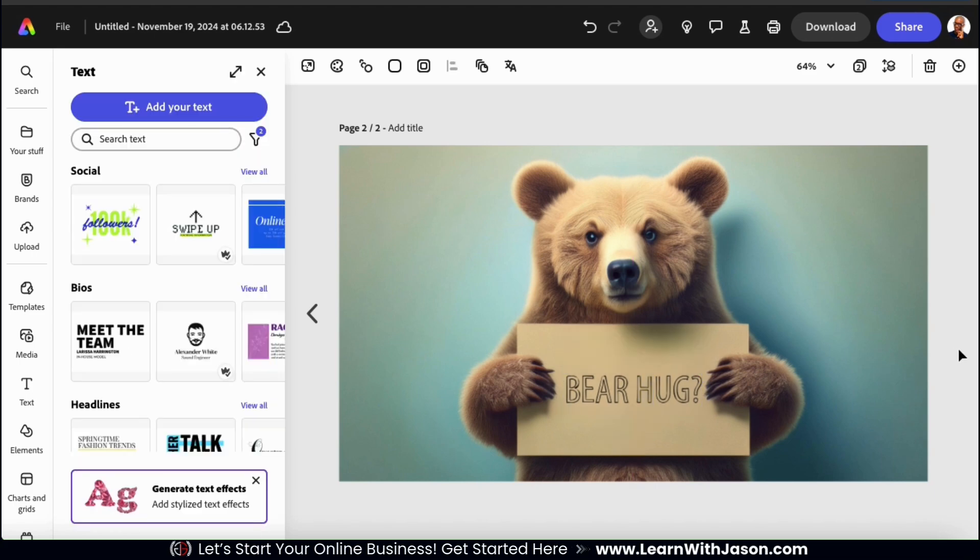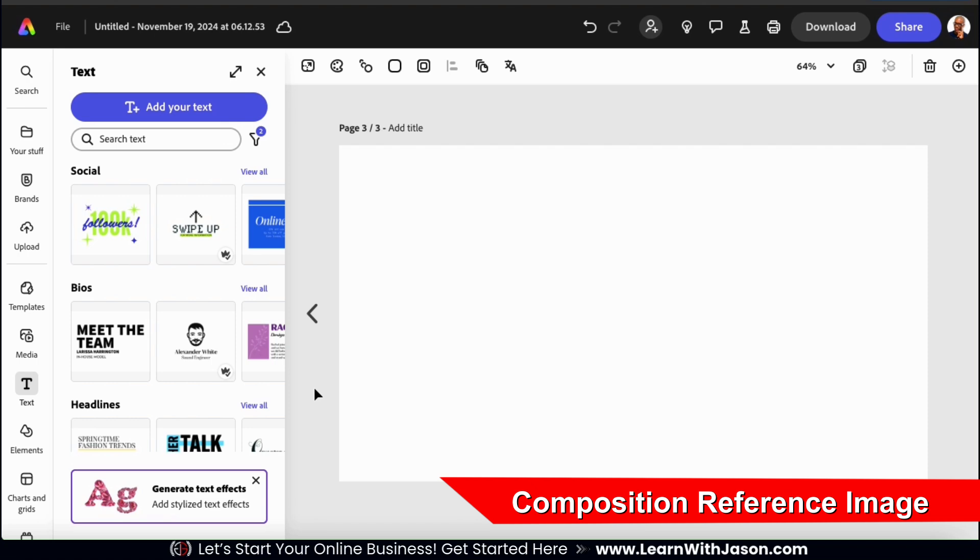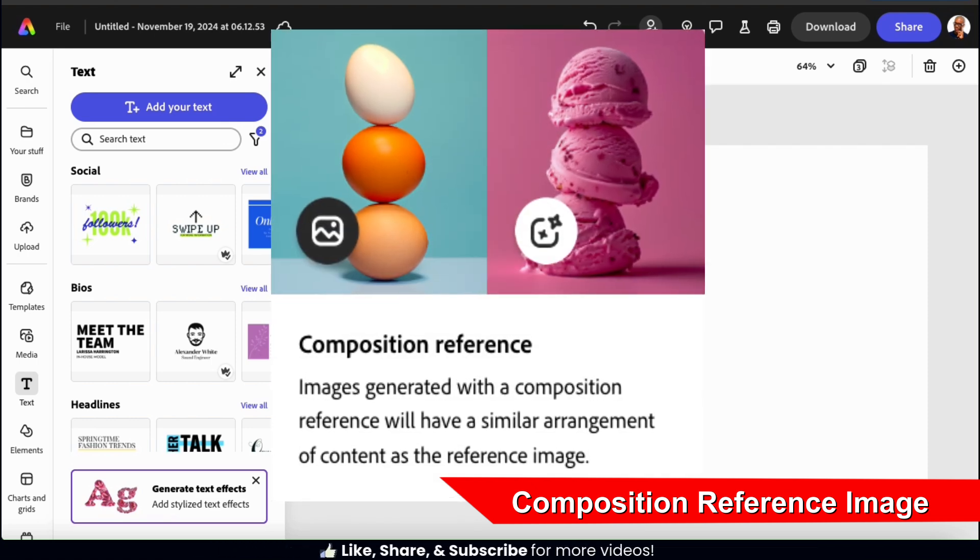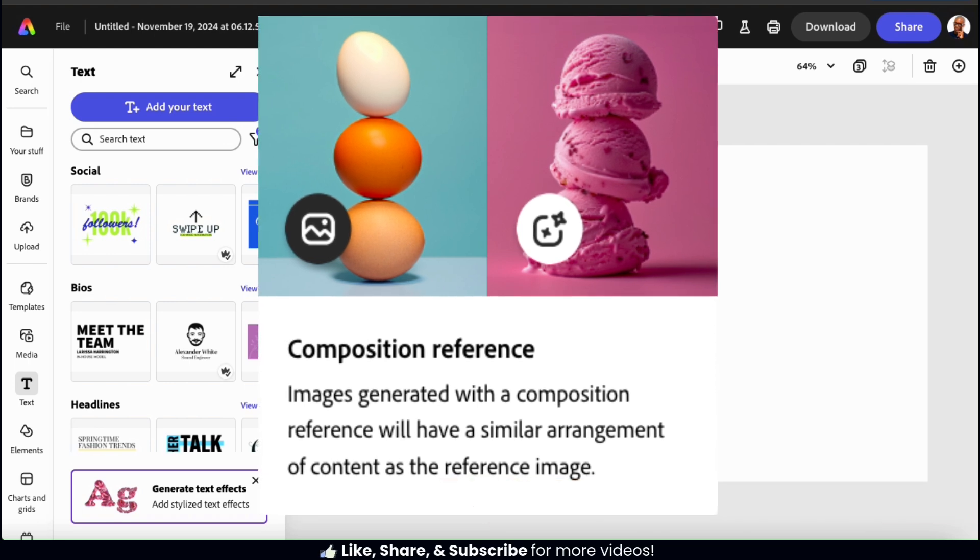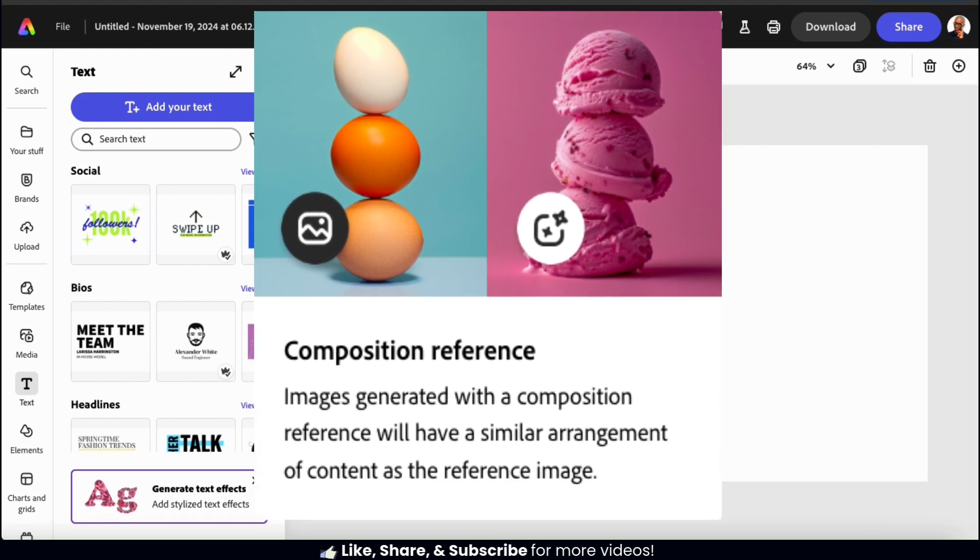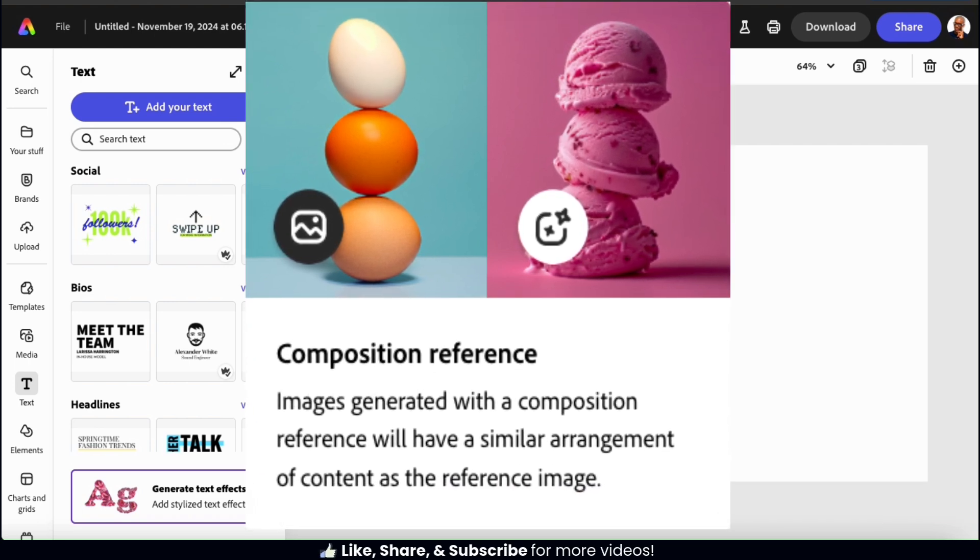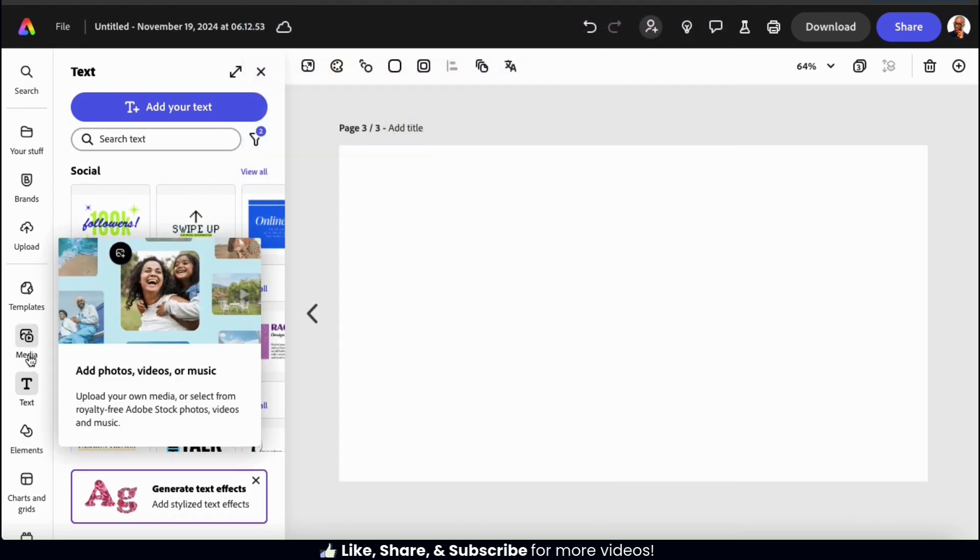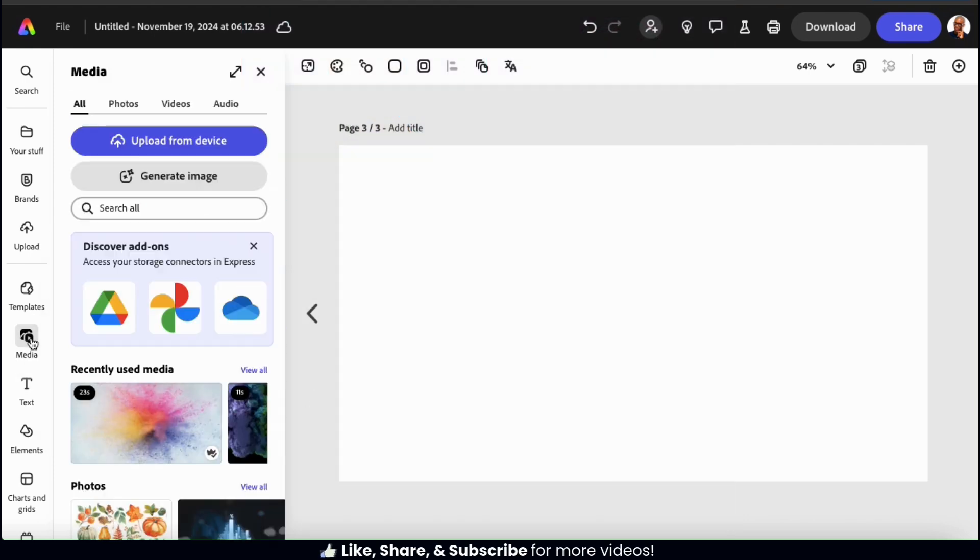So we've gone over how to use a style reference image. Now let's go over how to generate an AI image using a composition reference image. With a composition reference, the AI will analyze your image and try to arrange the objects in the generated image in a similar way. So let's head back to the AI image generator by going to the media tab.